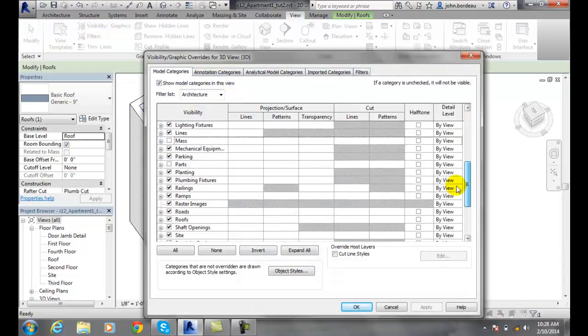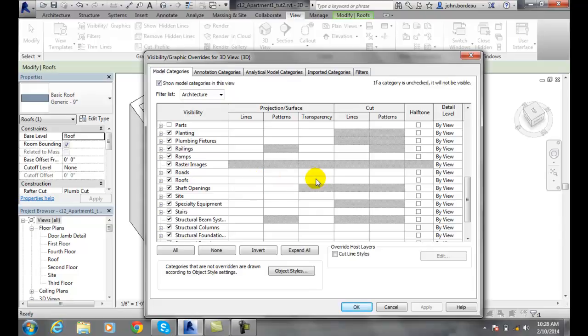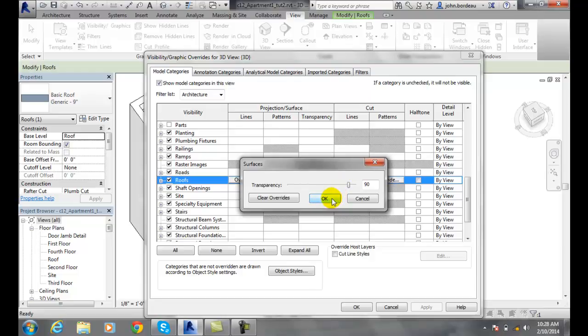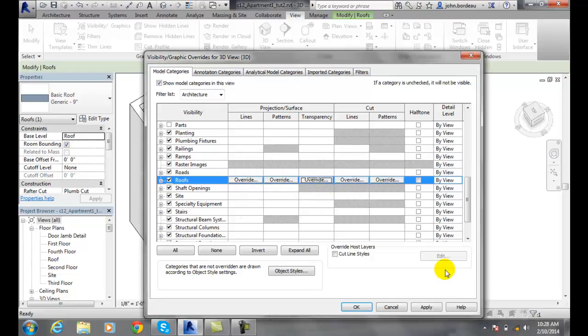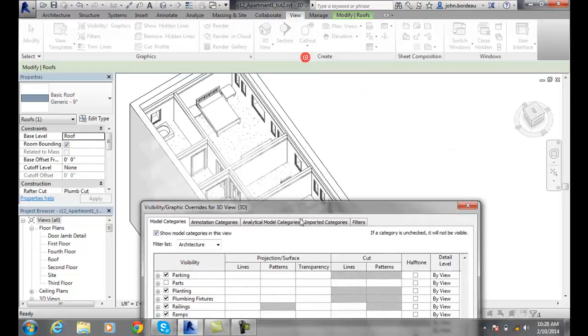I can go down until I find the roofs right here. And then here's transparency. If I click in there I'll get an override button. If I click in it again I can slide the slider bar. I'm going to set it over to like 90 or so and say OK. And I'm going to hit apply. Let's take a look.